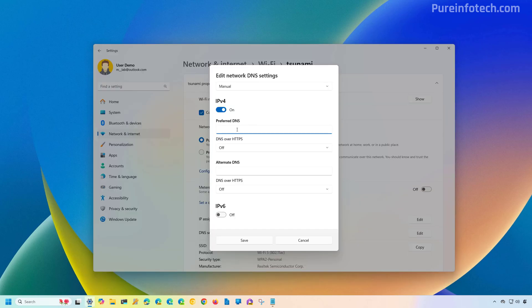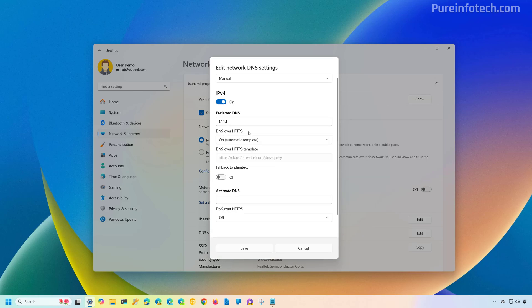On the Preferred DNS setting, type 1.1.1.1. This is optional, but you can choose the automatic template option for DNS over HTTPS, which will basically use encryption for the DNS traffic. This option is only available if the service is known to offer DNS over HTTPS. If you turn on this option, you can also turn on the fallback to plain text in case there is a problem with DNS over HTTPS, and in that case everything will send over the internet encrypted.